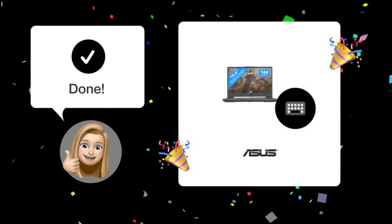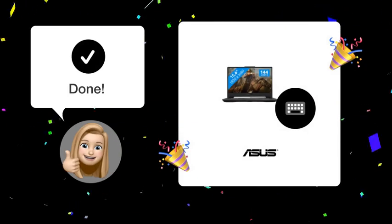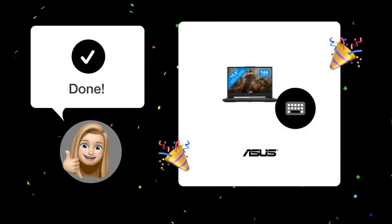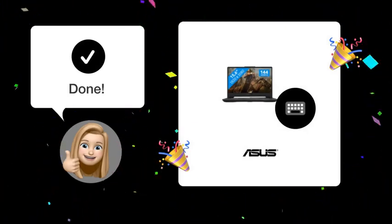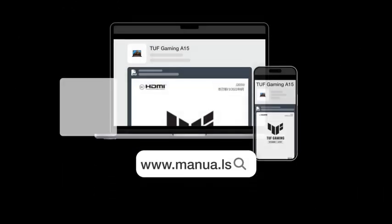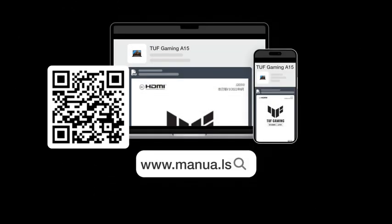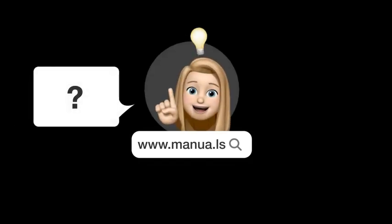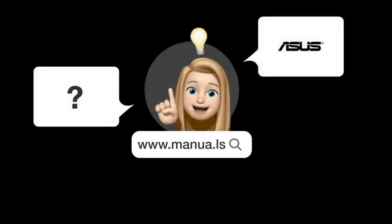Now you should be able to set a specific color for your keyboard backlight and keep it from changing colors. Still need help? Visit our website for the complete manual. There you will also find questions and answers from other ASUS users.